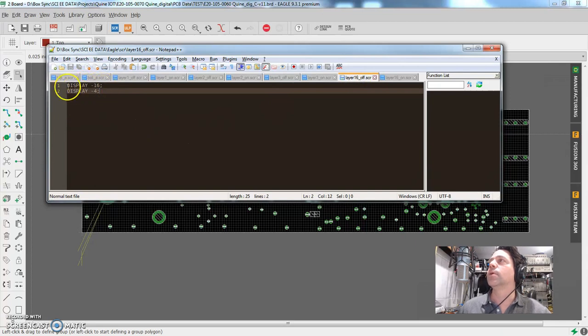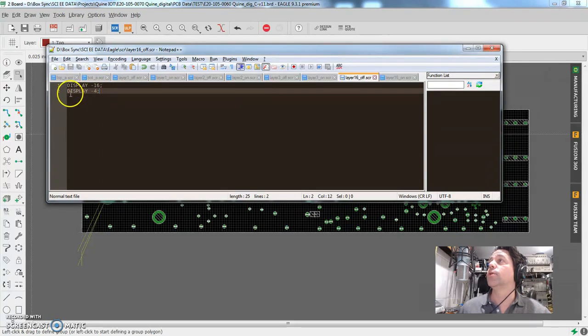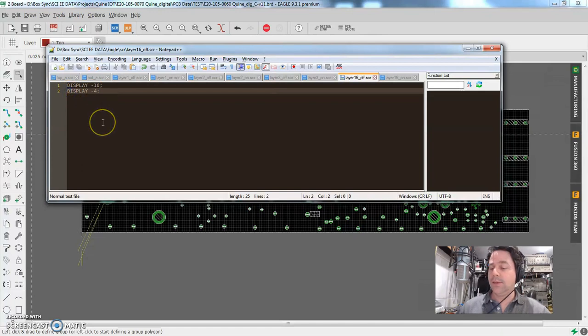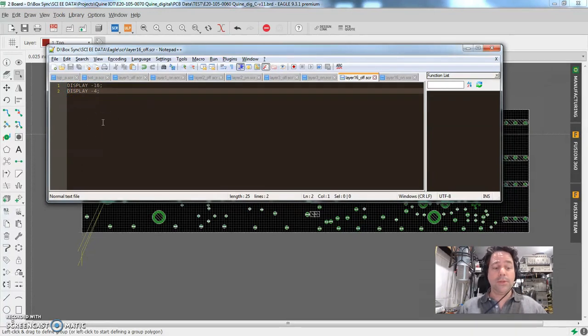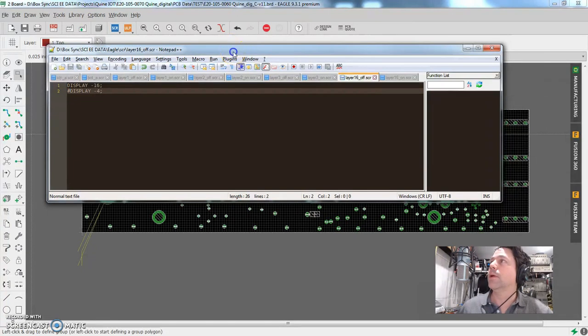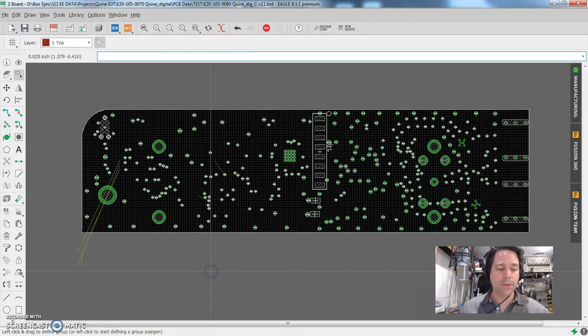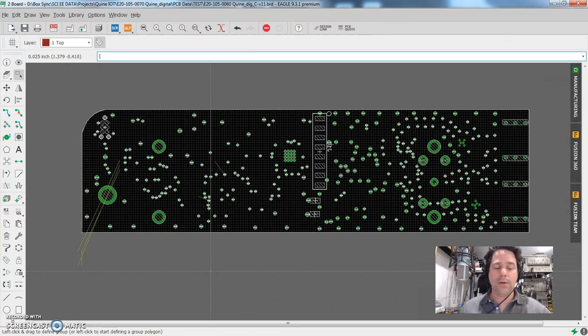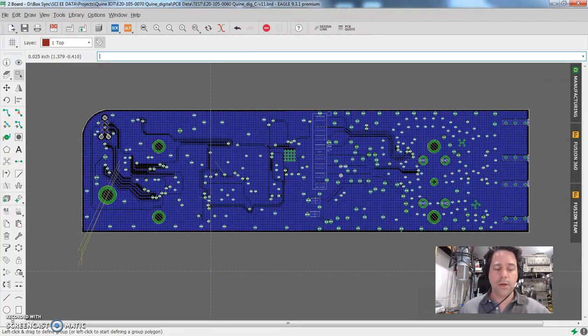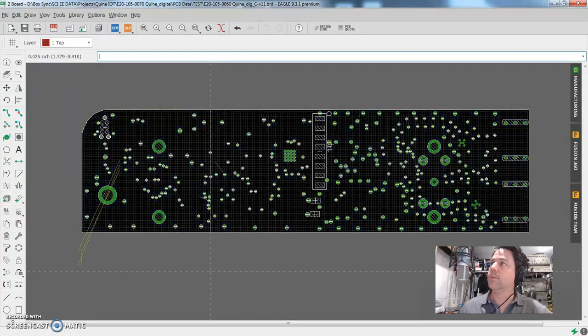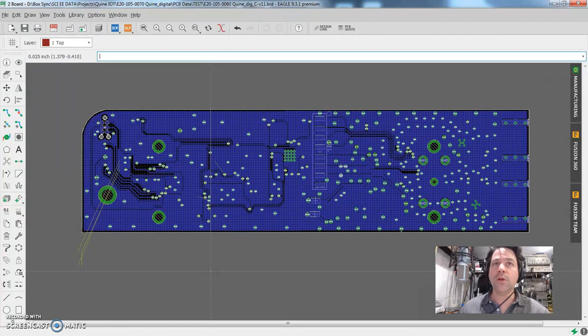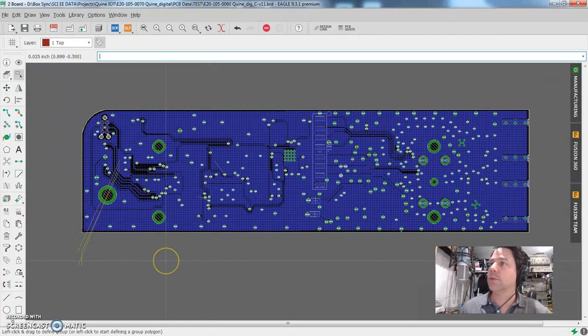But it's also saying turn off layer four, which doesn't exist. So Eagle throws an error and is like, I don't know what to do with that. So simple fix. We'll put the little hashtag hit save, and keep in mind, notepad's completely independent of Eagle. So now I can turn on and off the bottom layer. So I fixed that. No problem. Super simple.